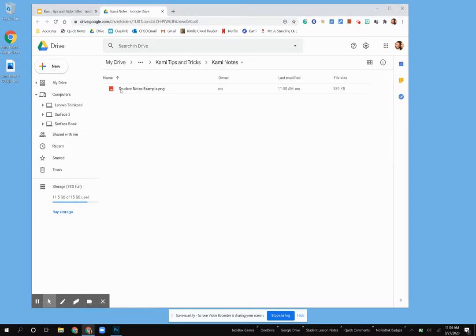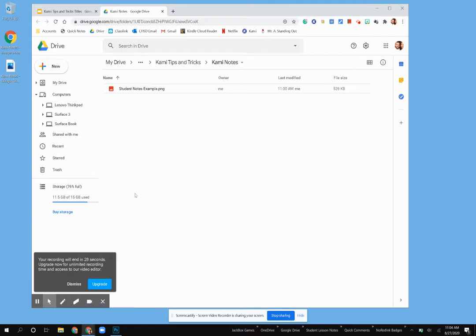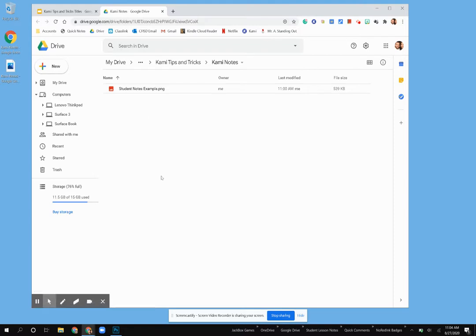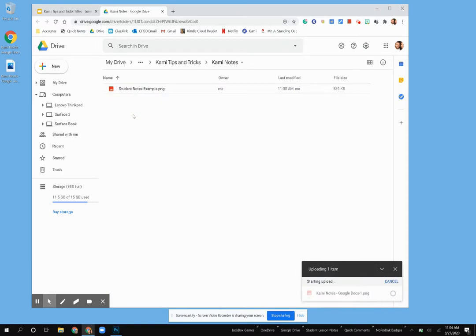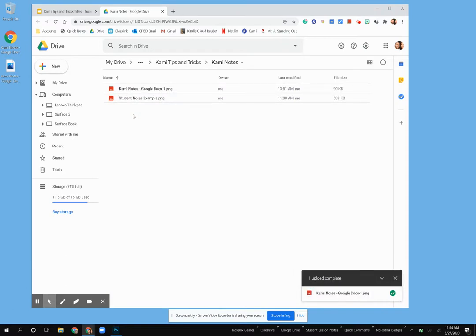So you'll see here in my Google Drive I have my Photoshop example and my example created using Google Docs and a converter. In the third part, I'll show you how to create that link for students to access it and to add it to their digital notebook.